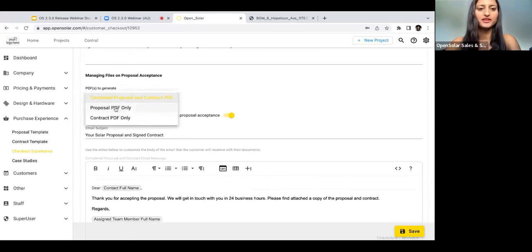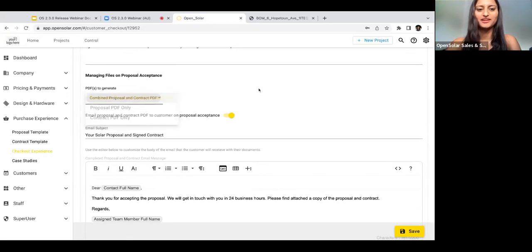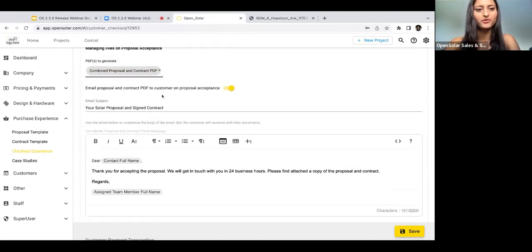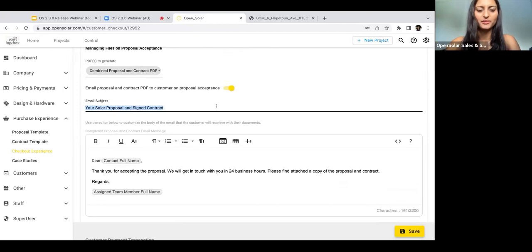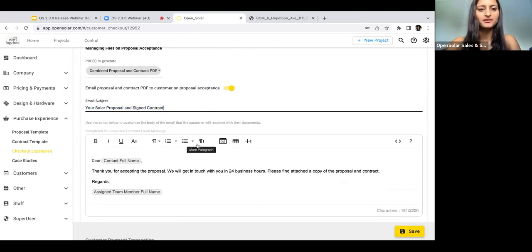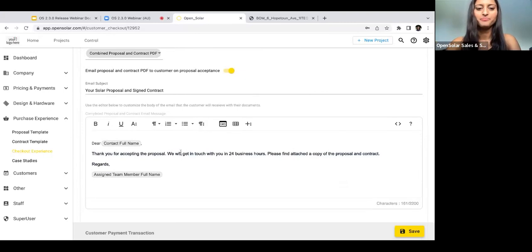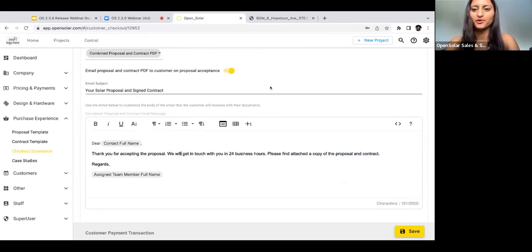When you do, you'll be able to choose whether you want to send out the combined proposal and contract PDF as one document, or if you just want to send out the proposal or just want to send out the contract PDF. As I mentioned before, you can also edit the email subject here and also edit the email body. This is the email that will be sent out to them when your contract is sent out.